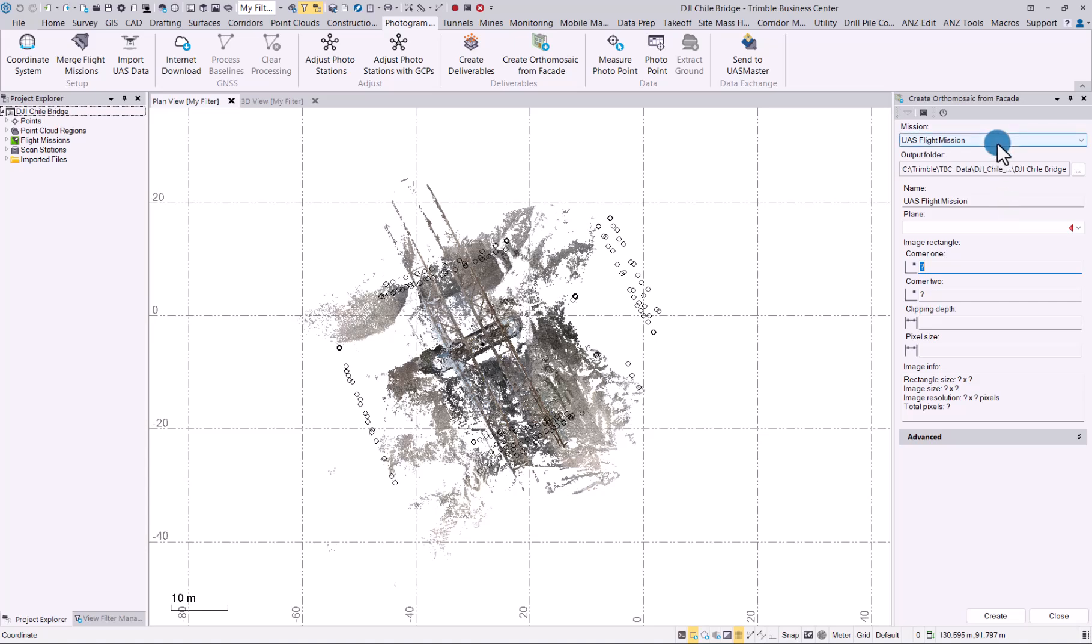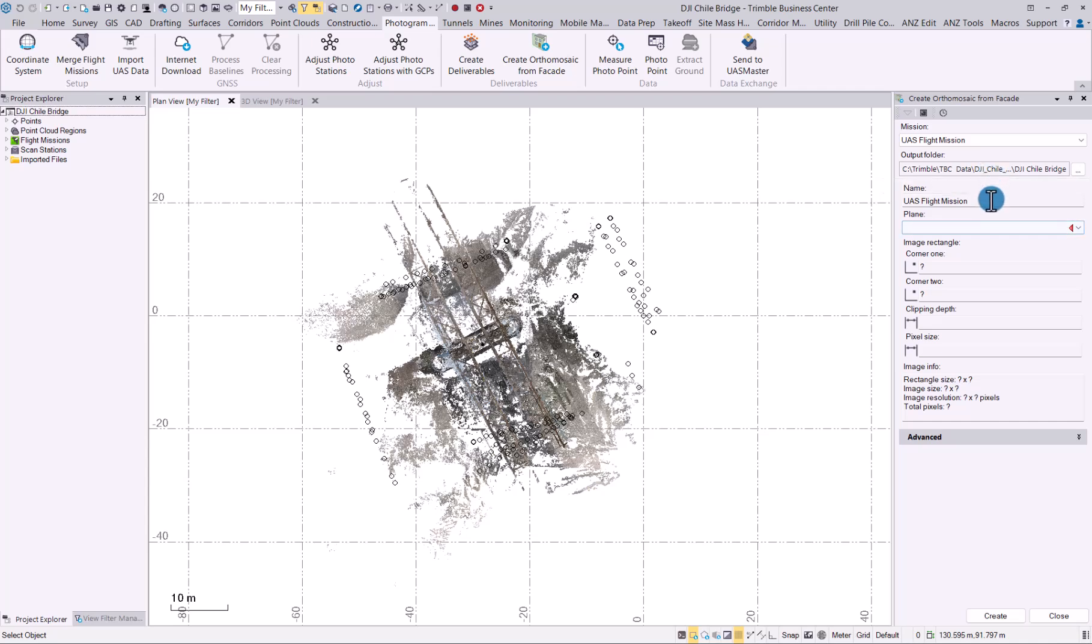In here, you will choose where you would like the data to be outputted to, so you can change that folder and the name. Let's call it Bridge Facade.